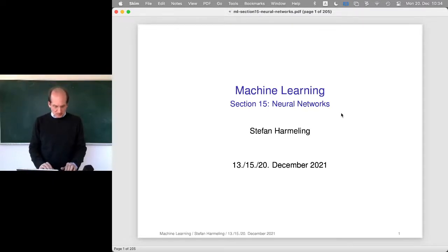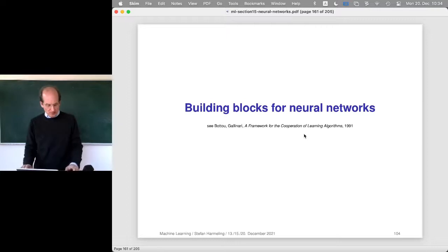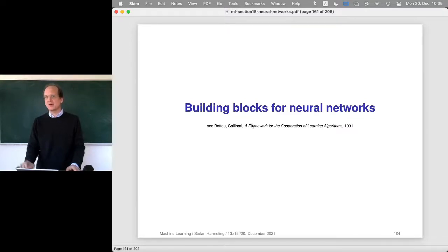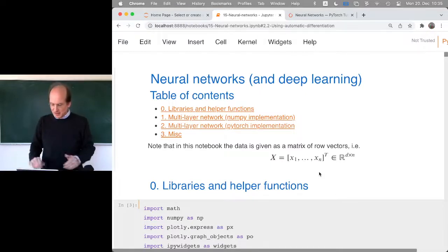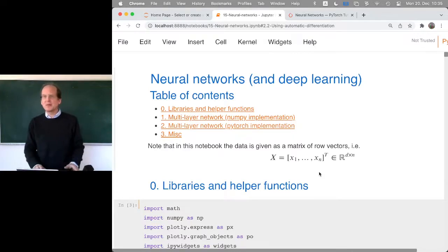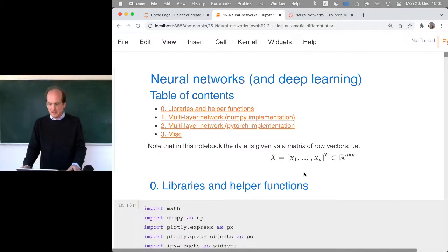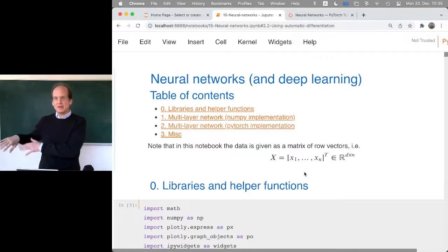Last time we talked about backpropagation. Today we'll talk about different building blocks — different layers we can put into our code. But before that, let's see how we can use a toolbox like PyTorch for automatic differentiation for exactly the stuff we did last time. Ideally, at the end we'll have an implementation of Yann LeCun's LeNet for digit recognition at the very bottom of this notebook.